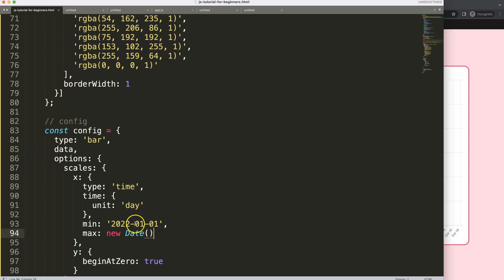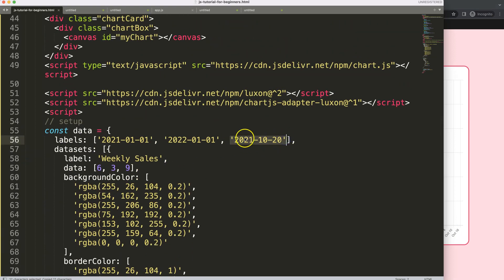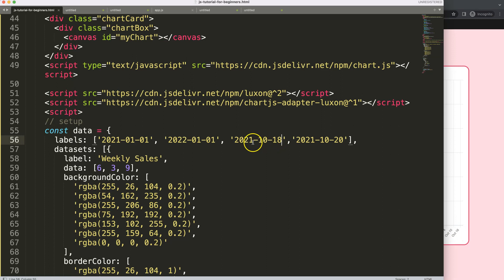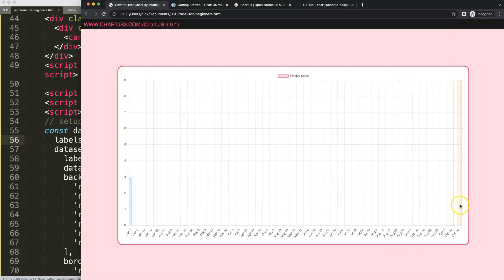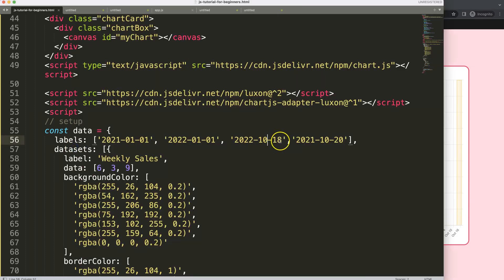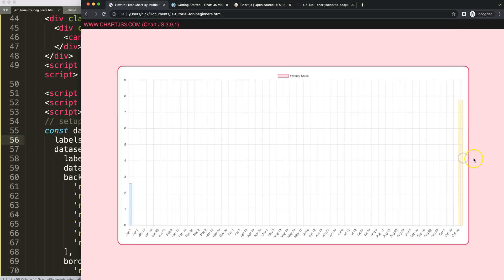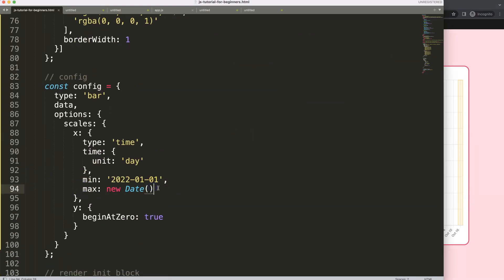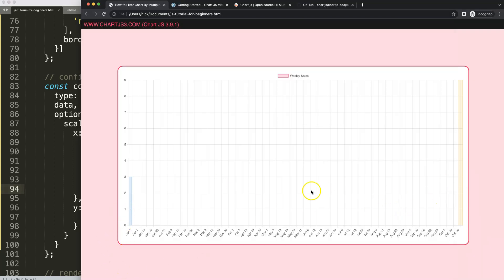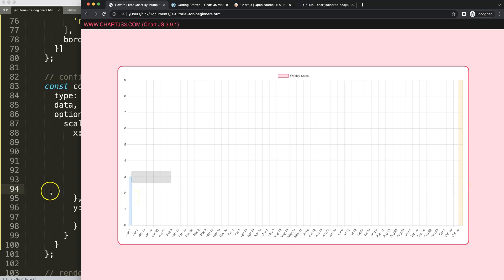After adjusting the data points I can now see entries from 2021 and 2022 correctly filtered within the range. The chart shows from the beginning of 2022 up to today. Depending on the time zone the exact current date may appear slightly different, but we now have the current year displayed from today back to the start of the year.